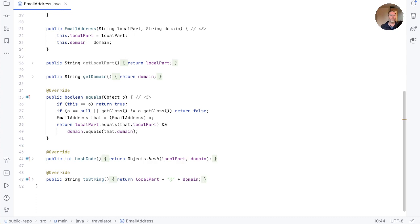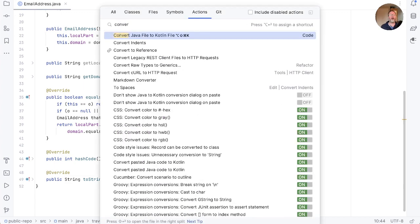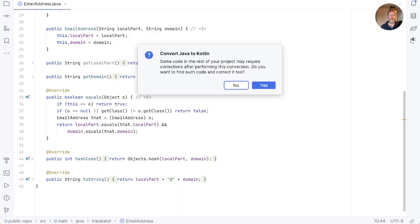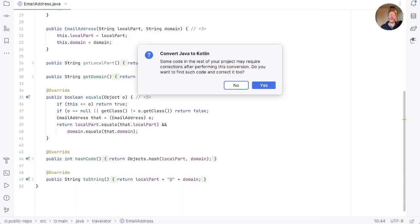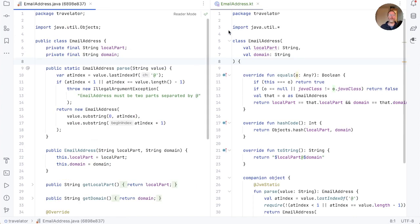Well, that's quite a bit of Java for not a great deal of functionality. Let's see what it will look like in Kotlin. IntelliJ has a way of converting Java to Kotlin for us, so we can say convert Java file to Kotlin file. At this point, IntelliJ offers to fix things it might have broken, so let's just say yes there. The conversion deletes the Java file and replaces it with a Kotlin file, but we can compare the old and the new side by side here. Let's have a look and see what's changed.